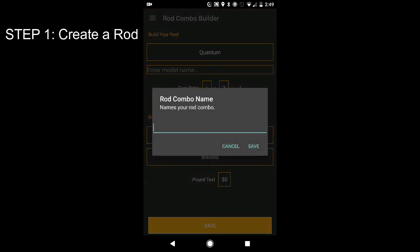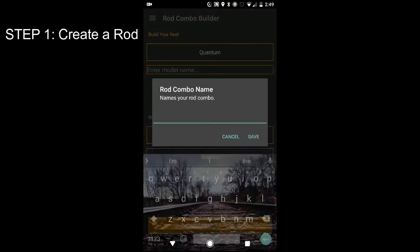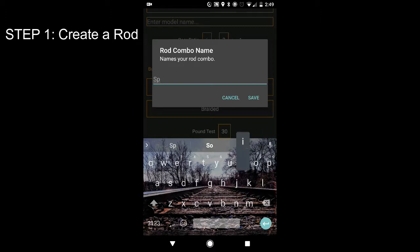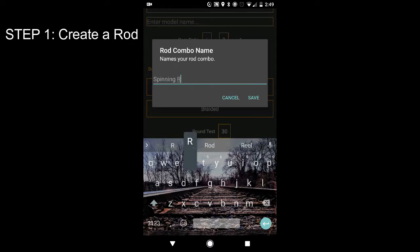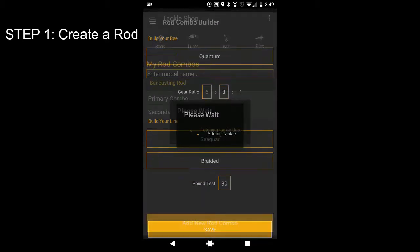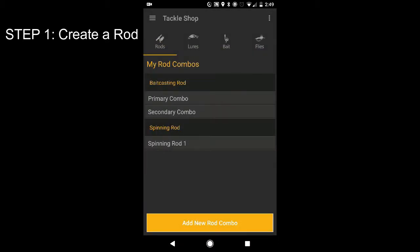Name my rod combo. Go ahead and put spinning rod one. Save. So now I have a rod. I'm good to go on the trip, but I don't have any bait.